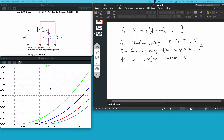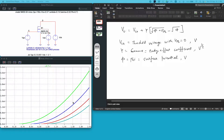Hello everyone, my name is Kuvara Dityan and in this video I will try to explain the body effect in a MOSFET. Body effect is a phenomenon which causes the change in the threshold voltage of a MOSFET due to the potential difference between its body and the source terminal.